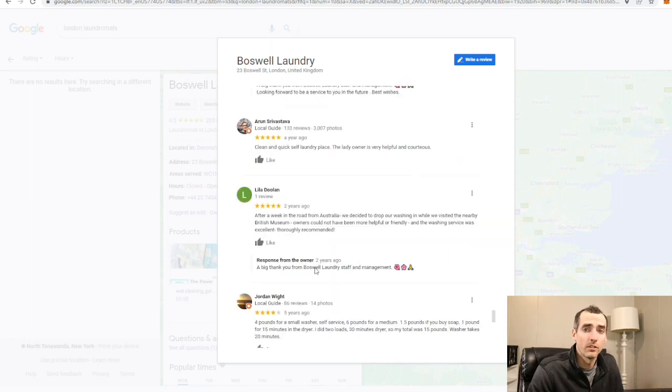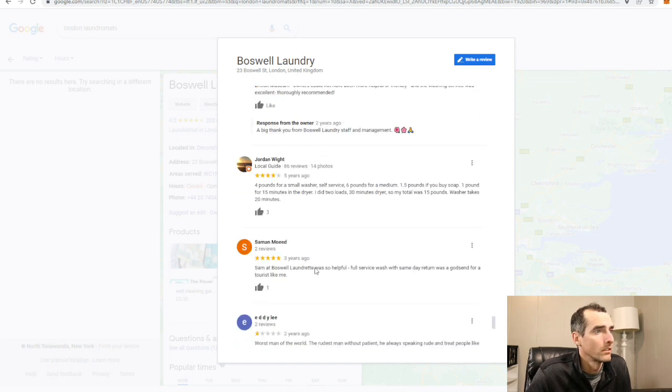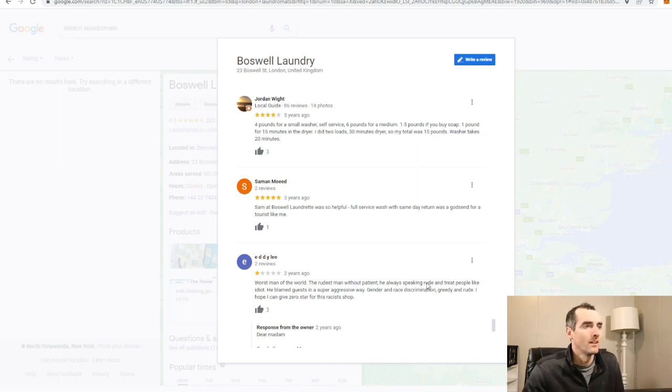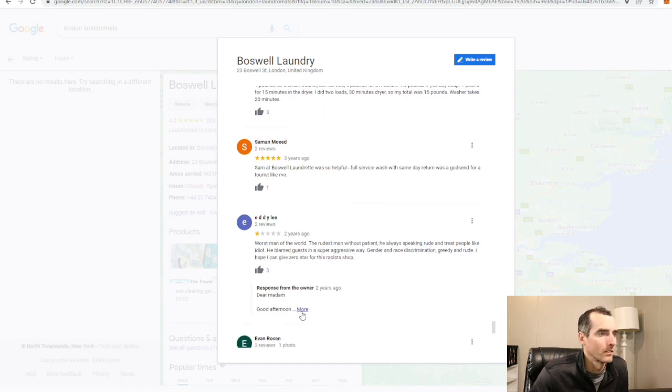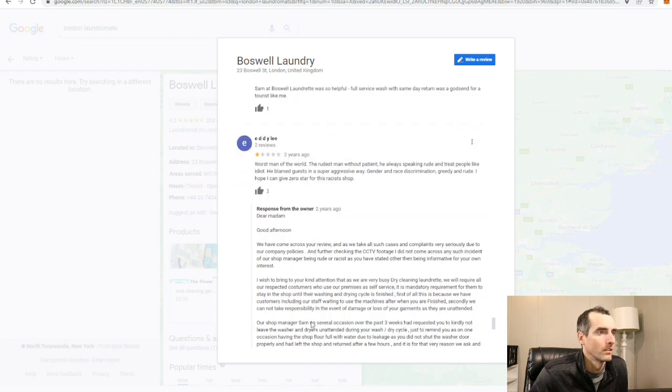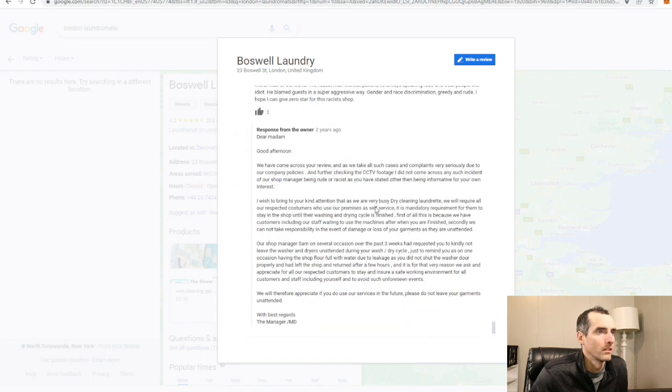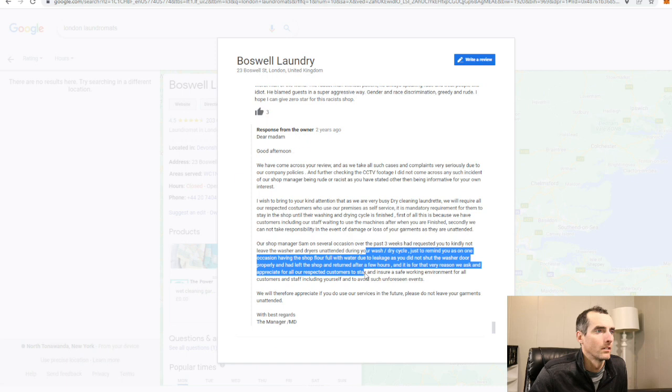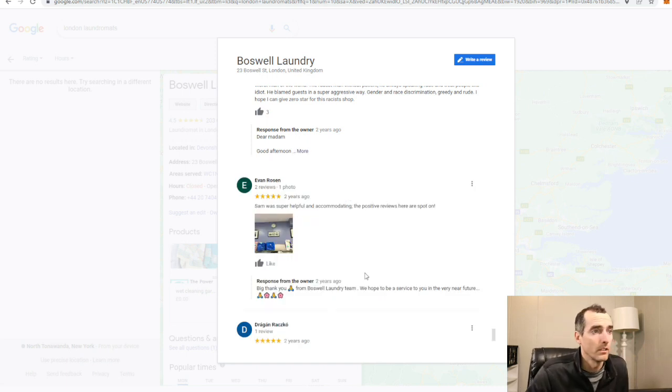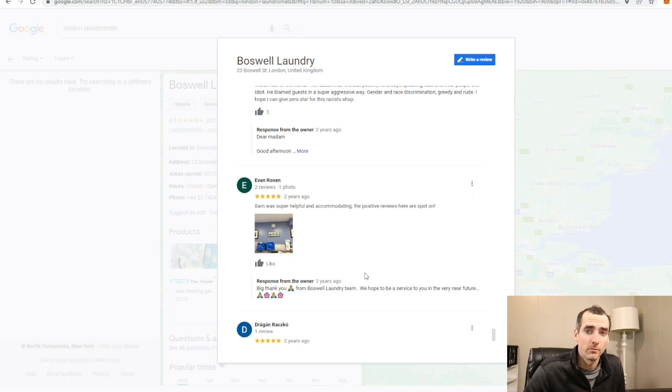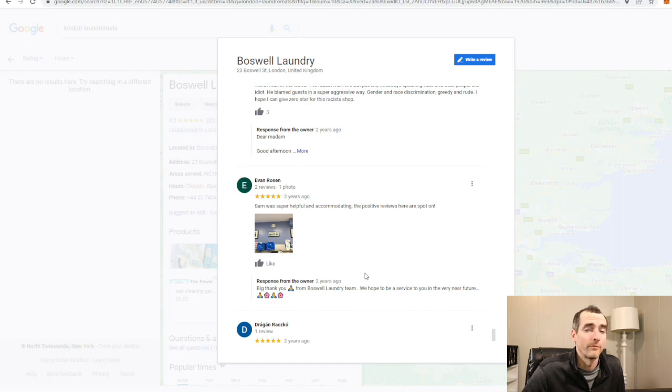So you got the good reviews, you got the bad reviews. Worst man in the world, rudest man without patience, always speaking rude to people. That's the response from the owner, just basically a response from him. But small little shop, seems like the majority of customers leave good reviews. So you know, you don't need a three million dollar laundromat to get good reviews and make money. The process is simple: clean, good customer service, good equipment, and you can make money. Hope you guys appreciated the video and we'll see you next time.